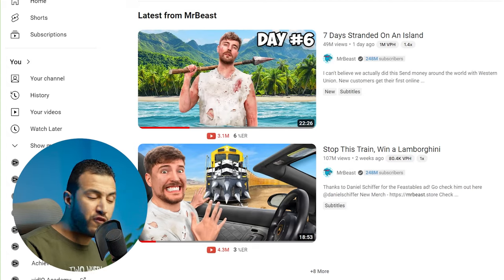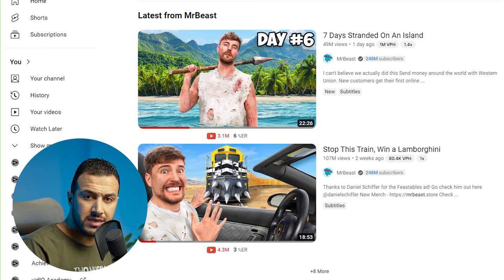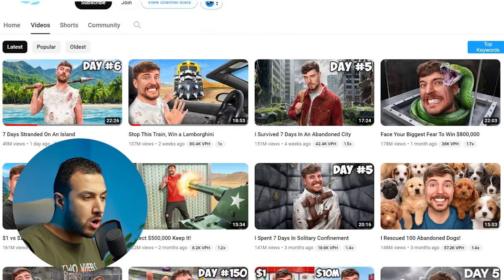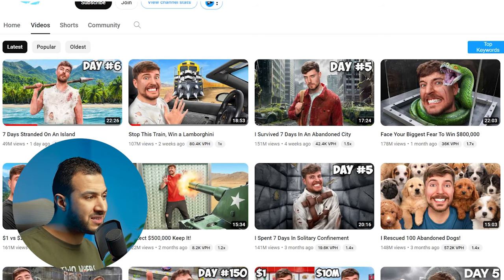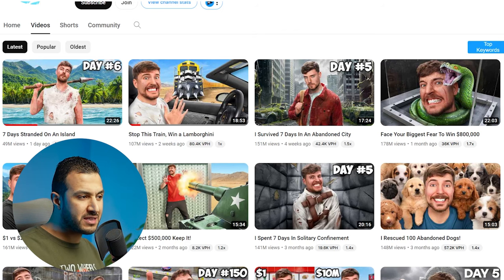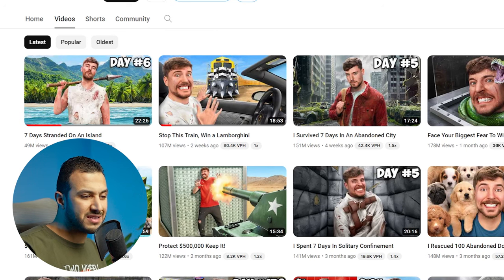Let's start by analyzing MrBeast's thumbnails — how they look and what special techniques make them pop. Number one: you will find all his thumbnails have a very strong visual story. Number two: bright and strong colors. And the most iconic thing you can notice is his way of editing the face — making the dodge and burn effect. It's a special style.